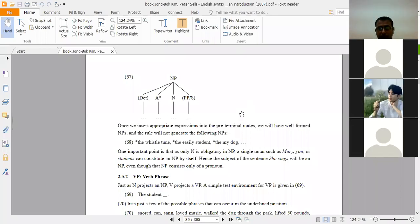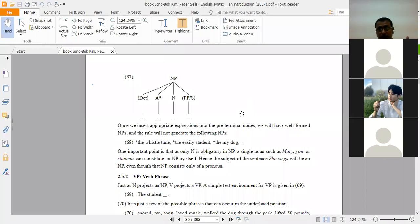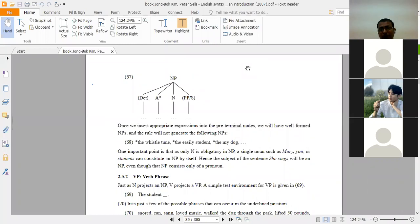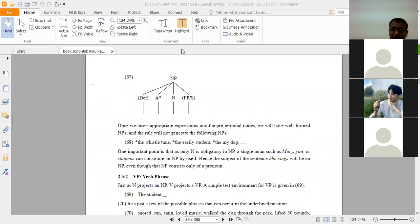Only two things can come before a noun: first, a determiner; second, an adjective. Anything else cannot come before a noun — 'easily student' is wrong because 'easily' is an adverb and adverbs cannot come before a noun. After the noun, a prepositional phrase or modifying sentence can come. Something coming before the noun is called pre-terminal nodes; something coming after is post-terminal nodes.